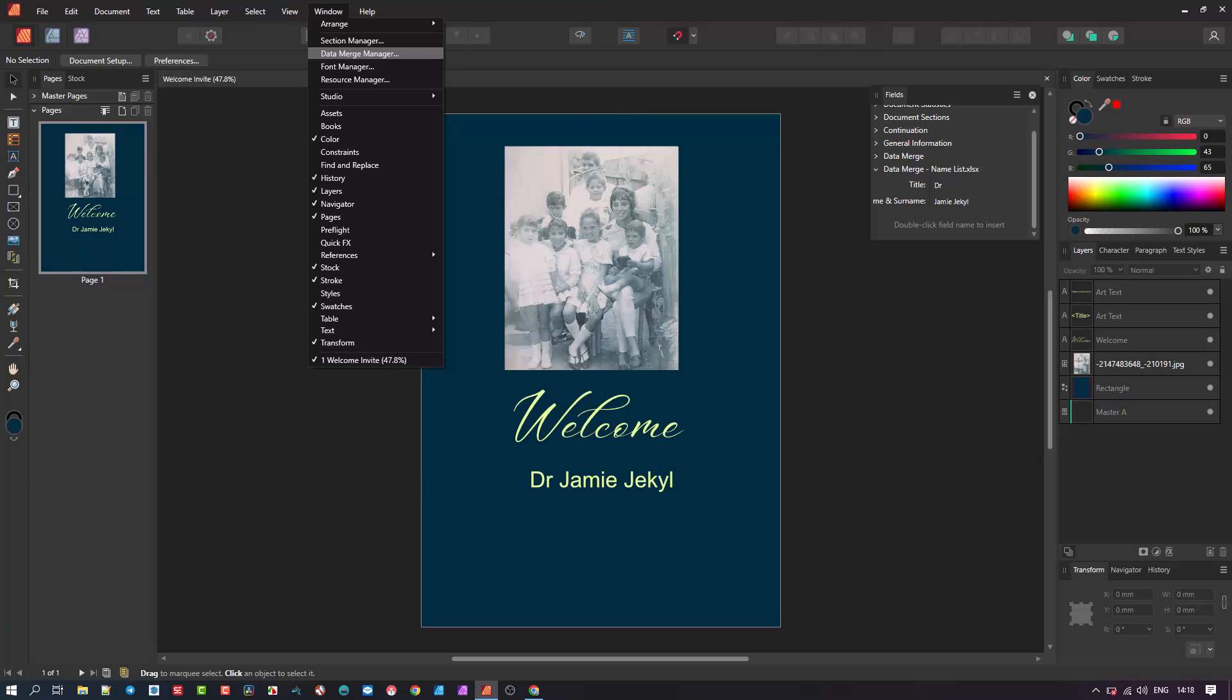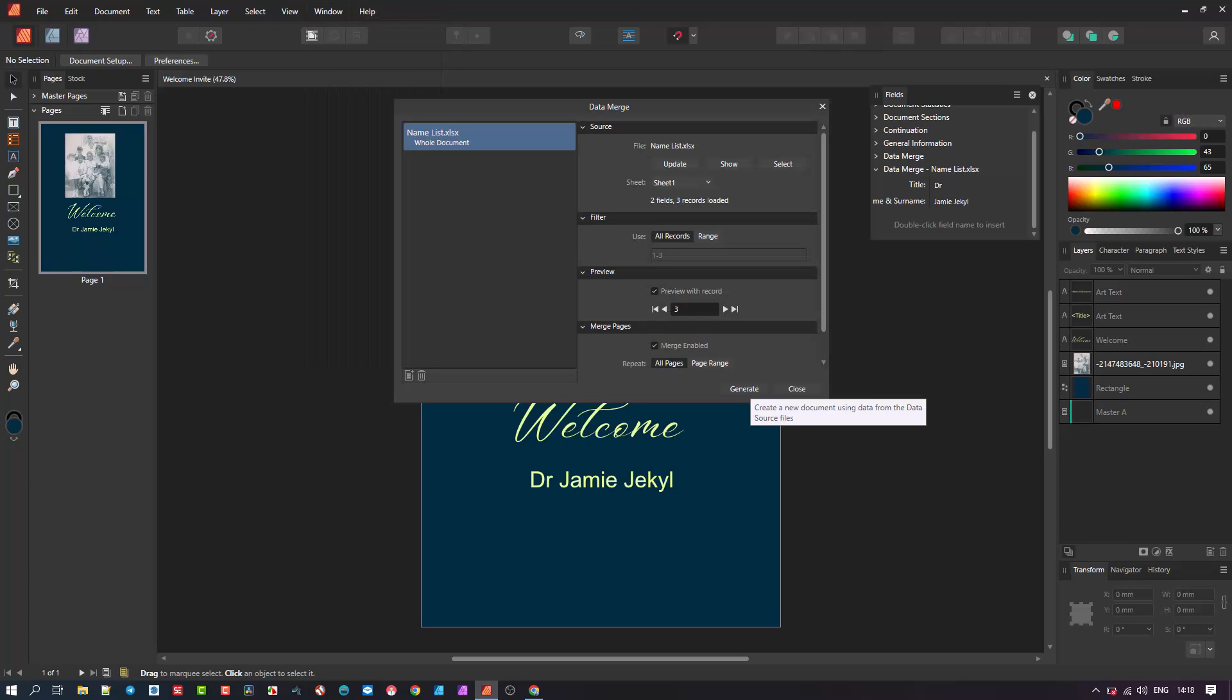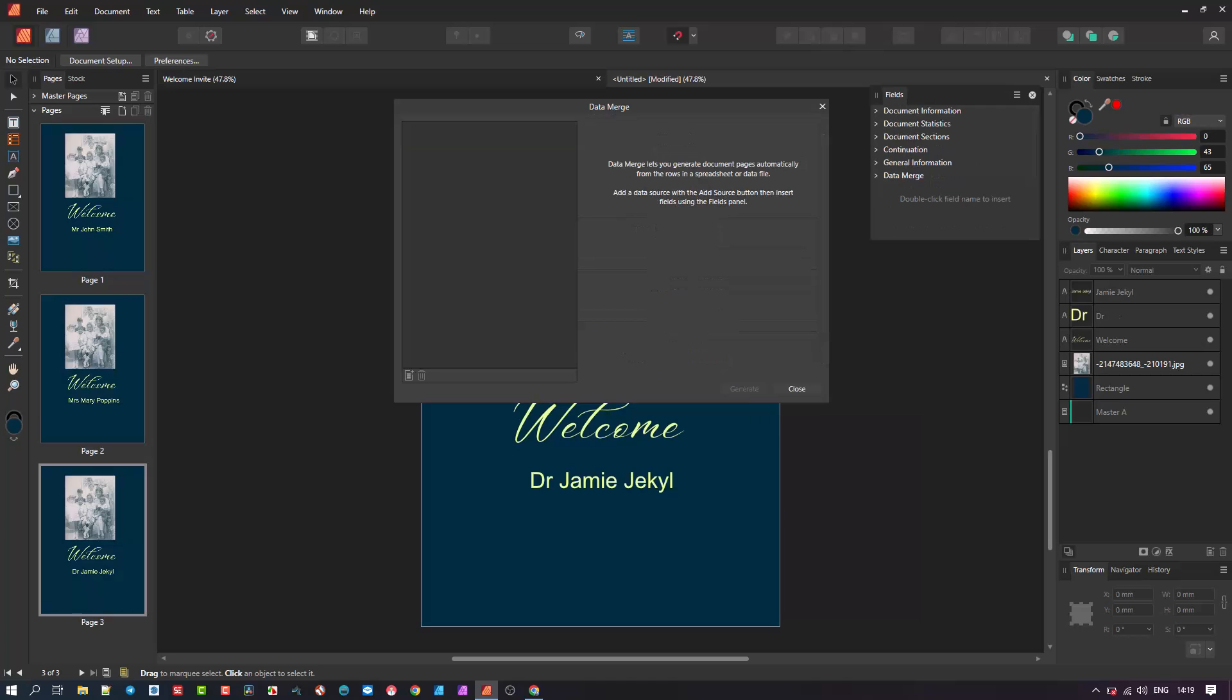Once again open data merge manager, then click generate. This will generate the documents based on how many sets of fields have been requested. In our case we generate all the Excel records which equals a total of 3, with 2 fields each, title and name surname. Notice after generating, another document tab opens which contains the 3 generated records. This tab is untitled.